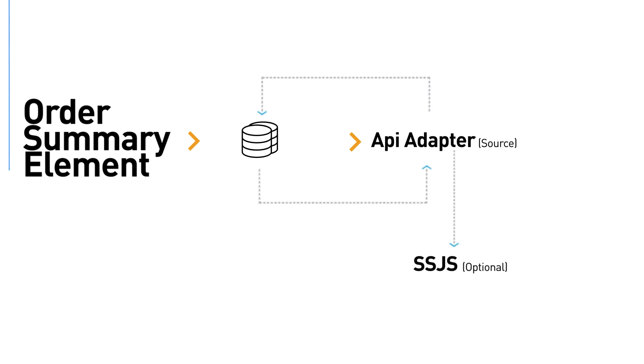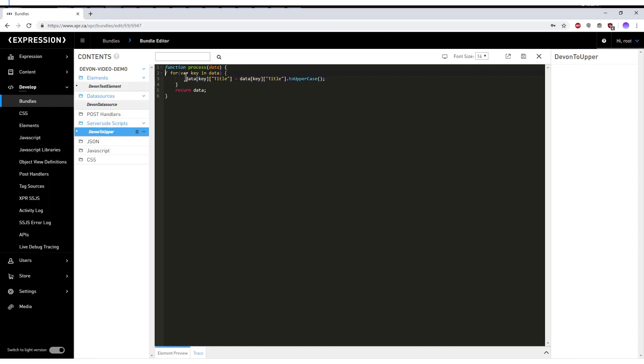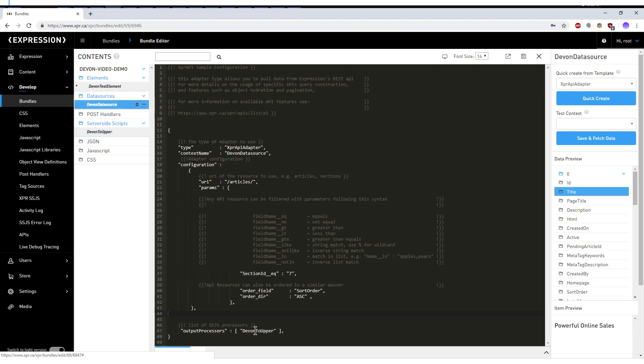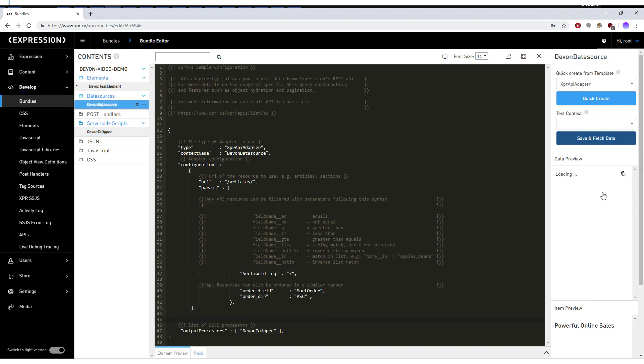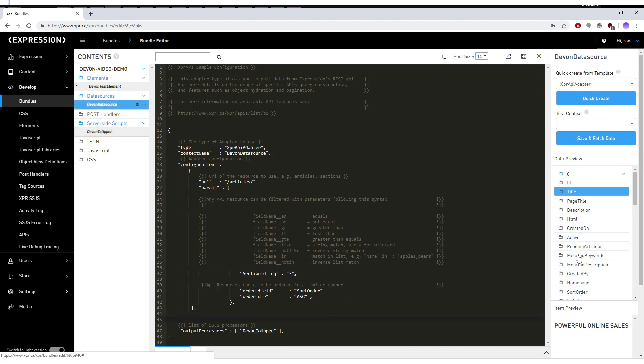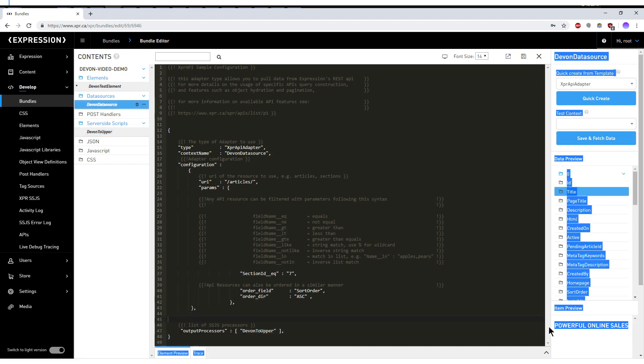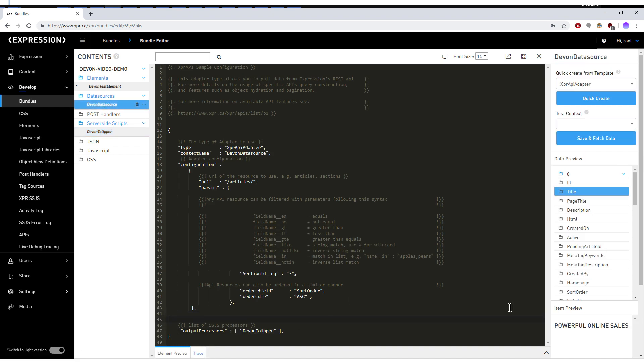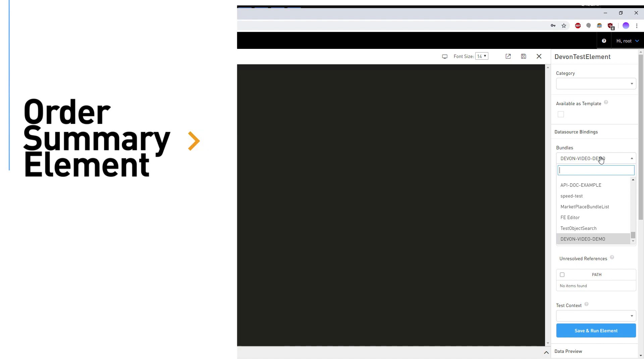it is then fed through any SSJS processors attached to the data source. These are simple JavaScript files that can perform data transformation on whatever data is received from the API.